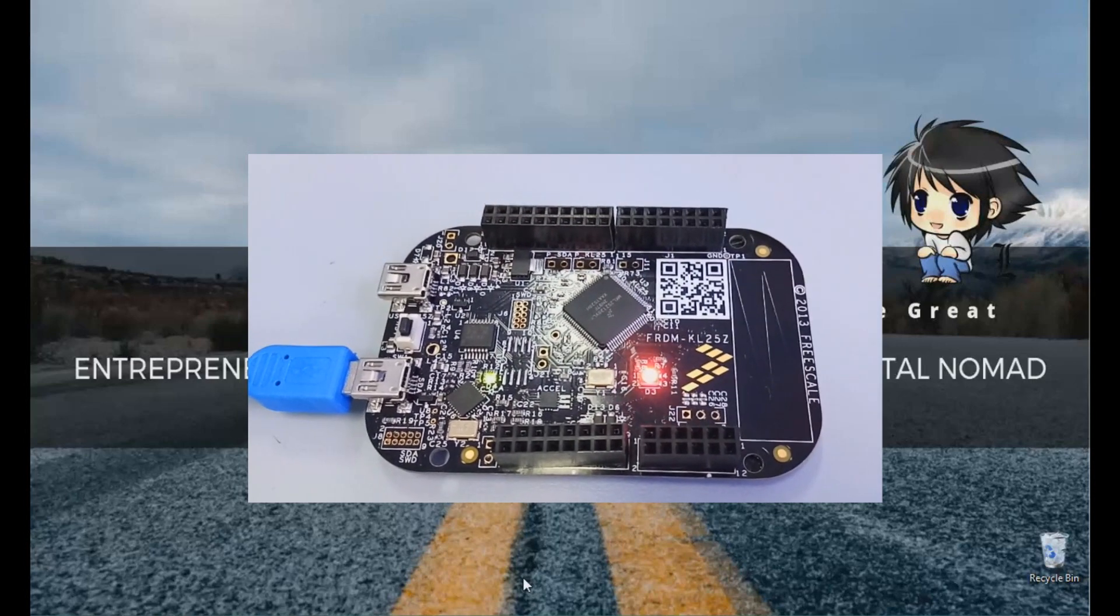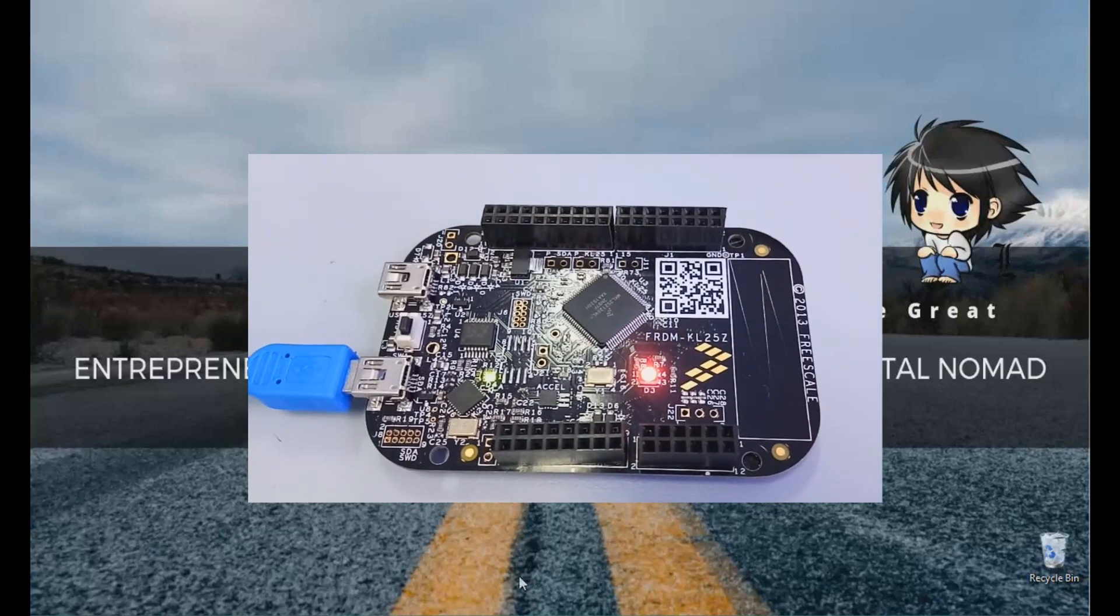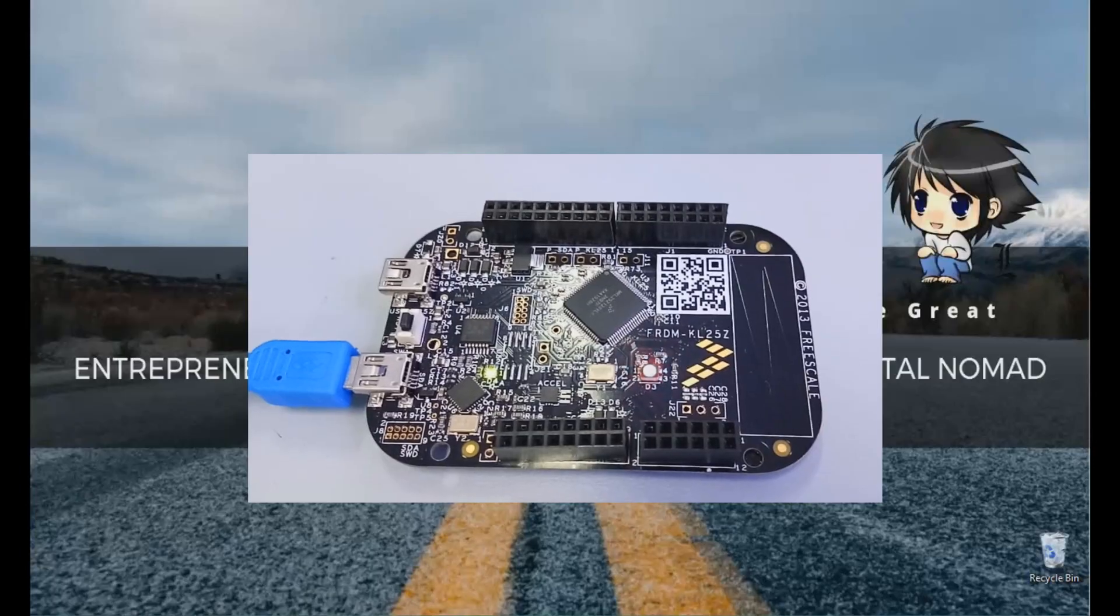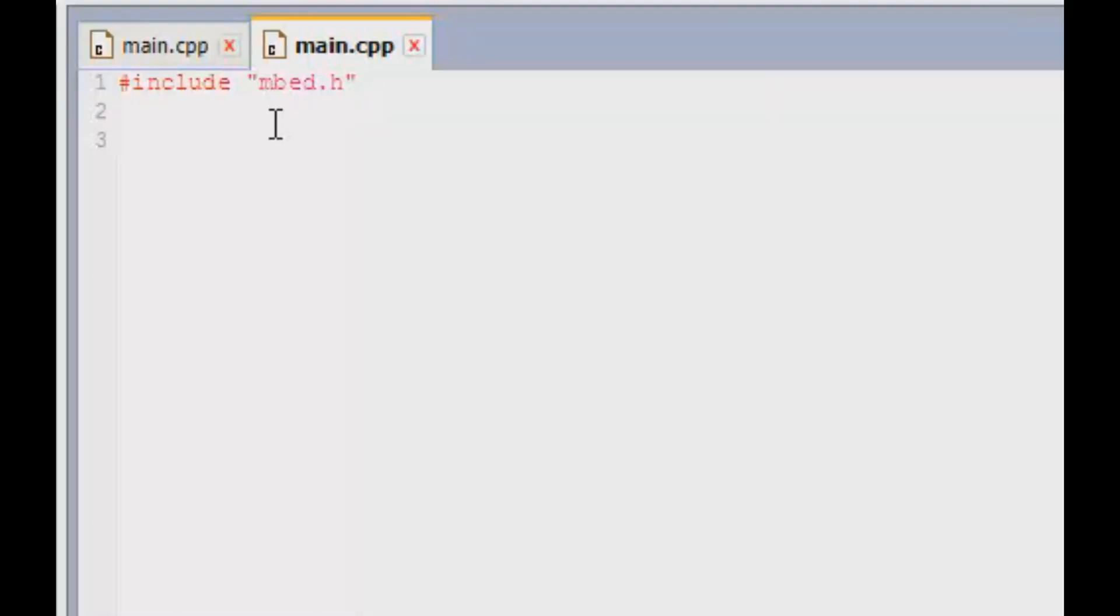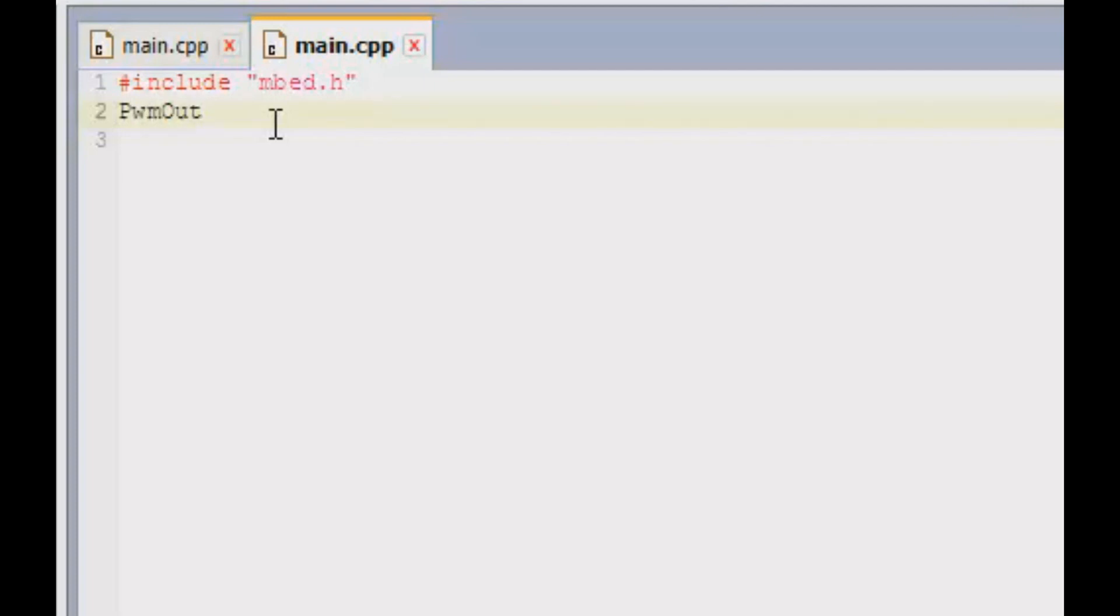So let's hop into the program. Open your compiler. The first header file is there. For the pulse width modulation, the new API comes into the picture which is PWMout. Make sure P is capital and out is capital. Then you can name any of the object with your favorite name, then goes in the pin number.